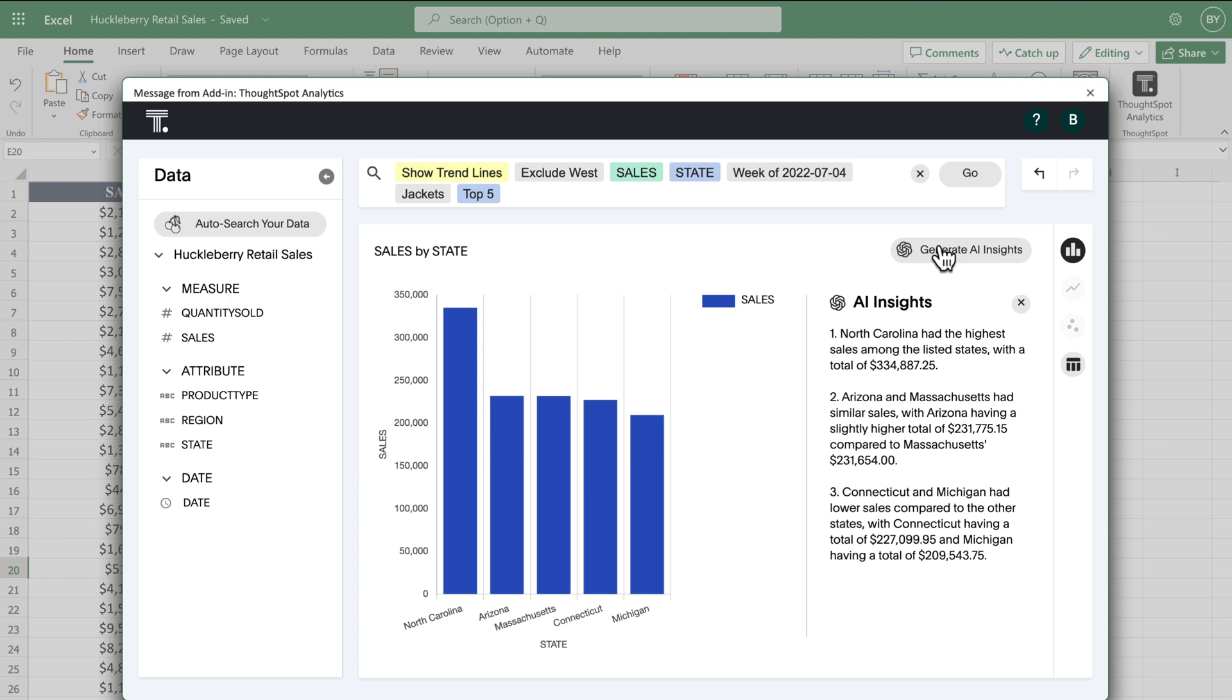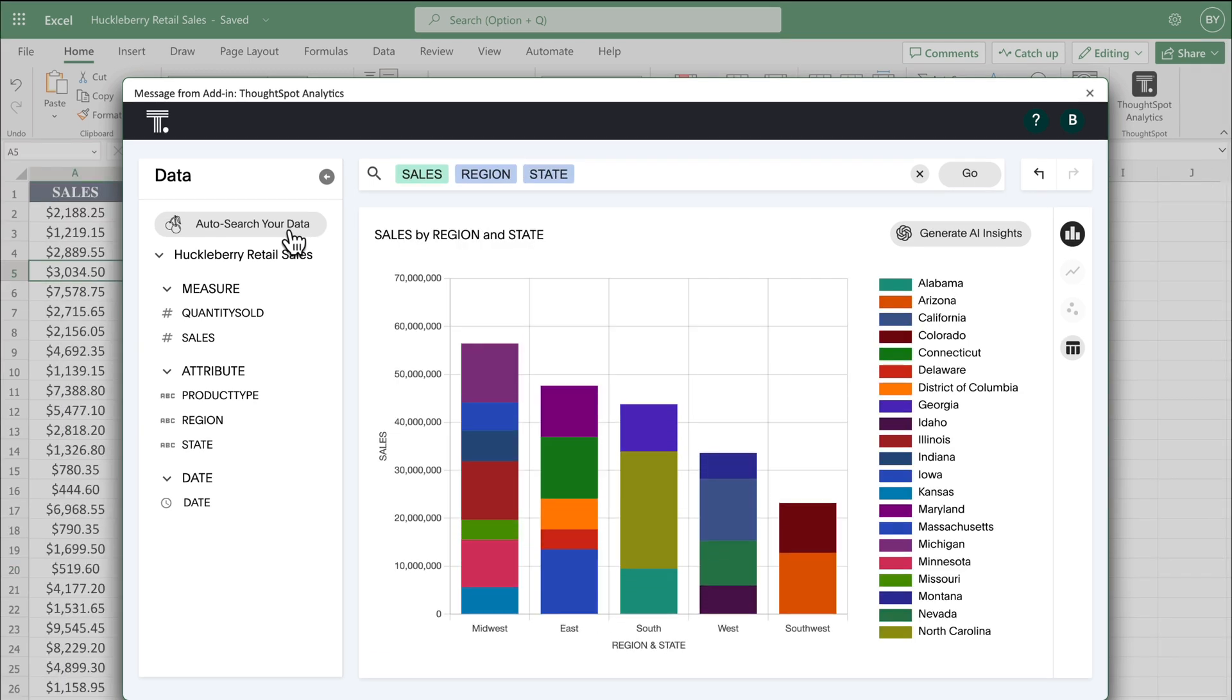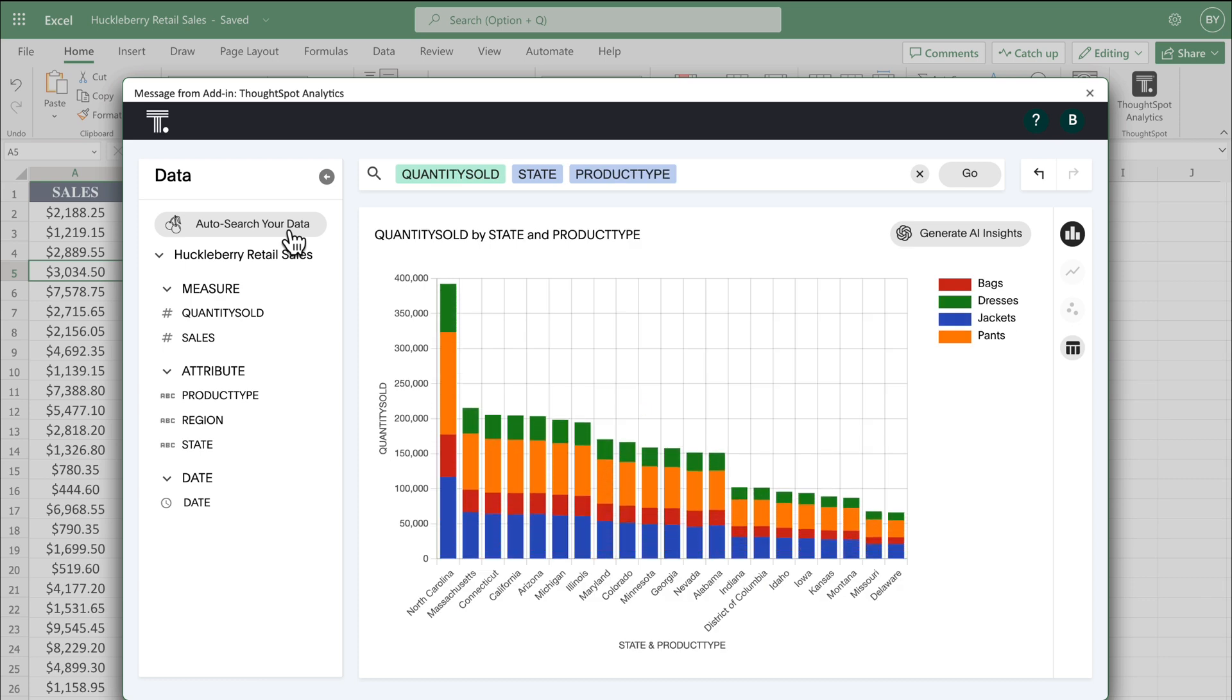But what if you don't know what to search for? We've included an intelligent auto search function. With one click, ThoughtSpot will automatically compile the searches for you to give you an easy place to start.